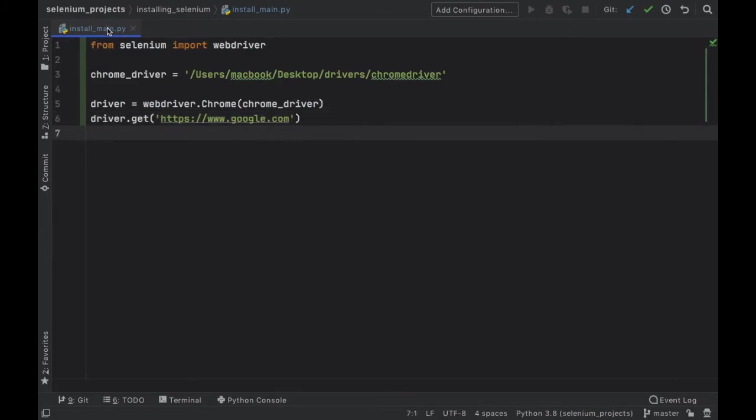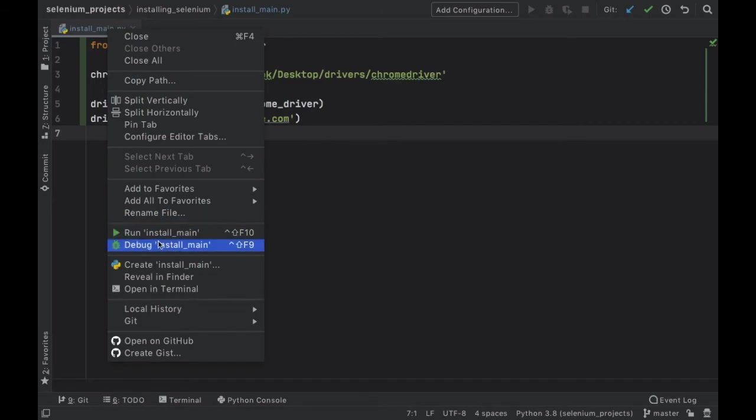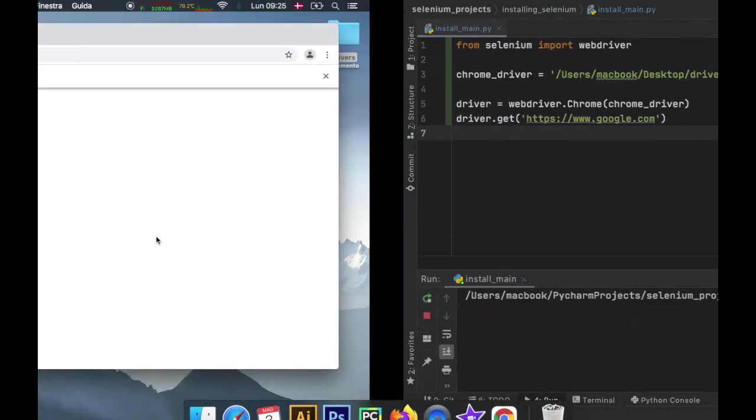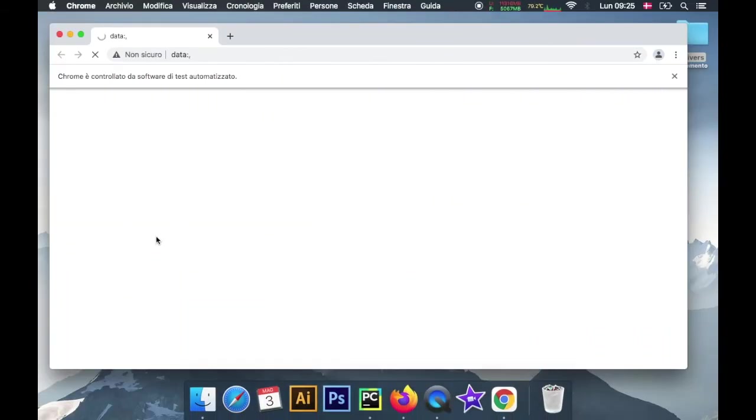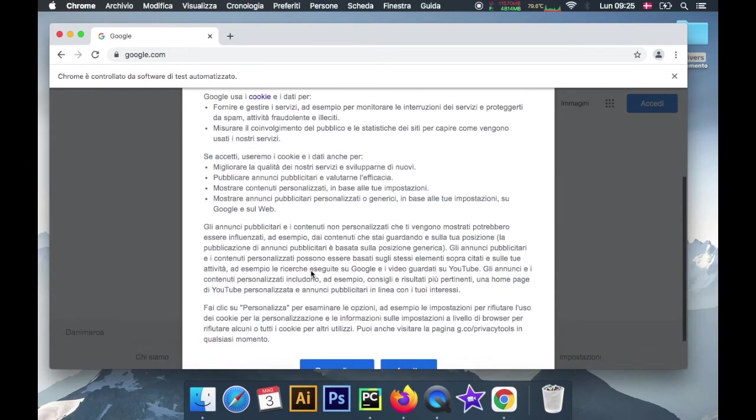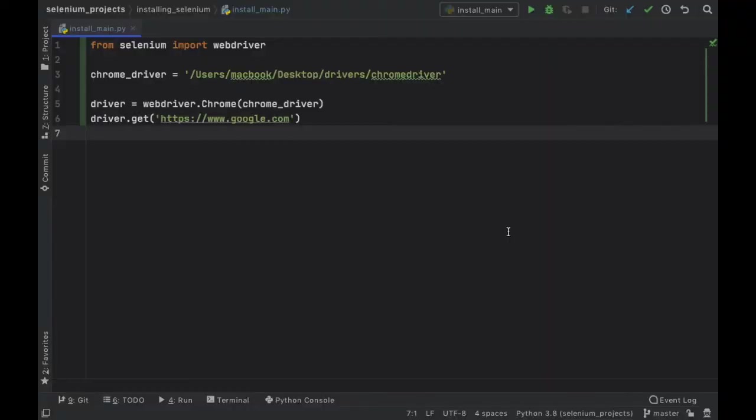Then we just have to go ahead and run the program, so let's see if it actually works. And as you can see, Selenium will open and it will take us to google.com so everything is working perfectly. That's actually all it takes to install Selenium.